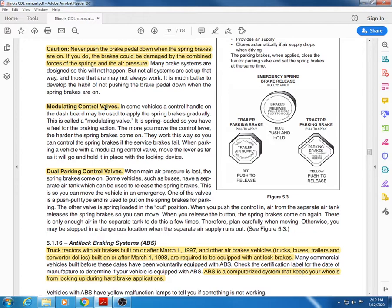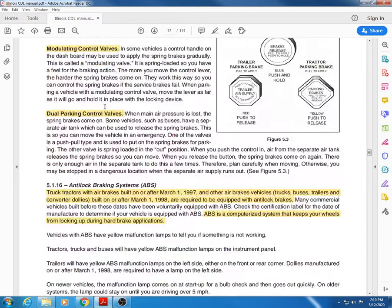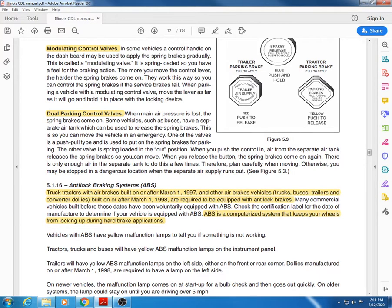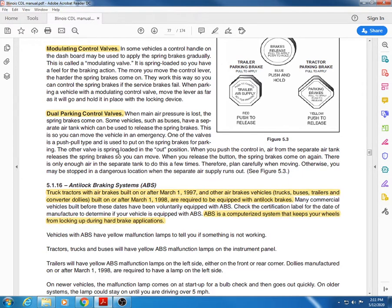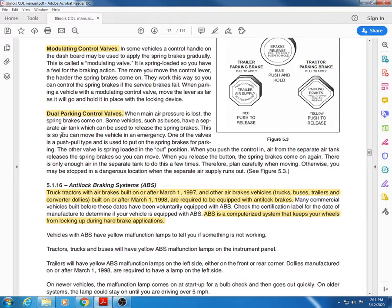Dual parking control valves: generally you only see these on buses, because transporting people is a little bit more important than transporting cargo. This is for buses that if they have for some reason run out of air, there's a secondary separate air tank which can be used to release the spring brakes, so you can move the vehicle in an emergency.